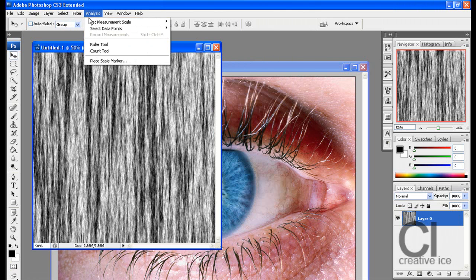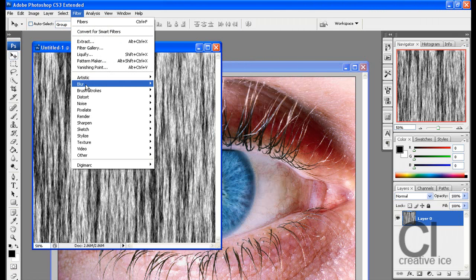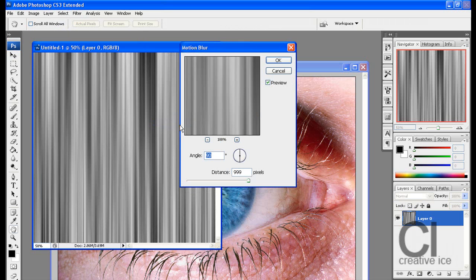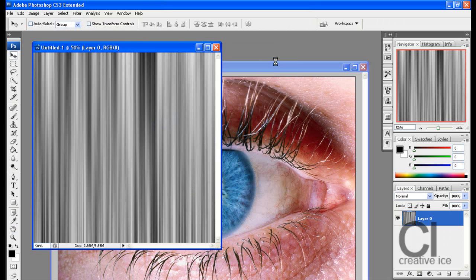Go Filter, Blur, Motion Blur. And make angle 90 degrees and the distance 999 pixels. Press OK.